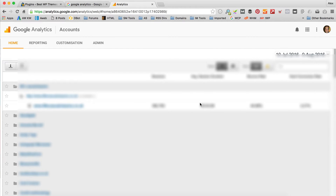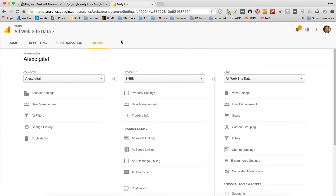Now I've got a lot of profiles in my analytics. You probably won't have so many, but it'll look the same. What I actually need to do is create a new one for this website. To do that, I'm going to click on Admin. In here you've got a few different options — you can either create a new account or a new property. An account can have multiple properties. You're probably going to want a new property within your existing account, so I'm going to click Create New Property.